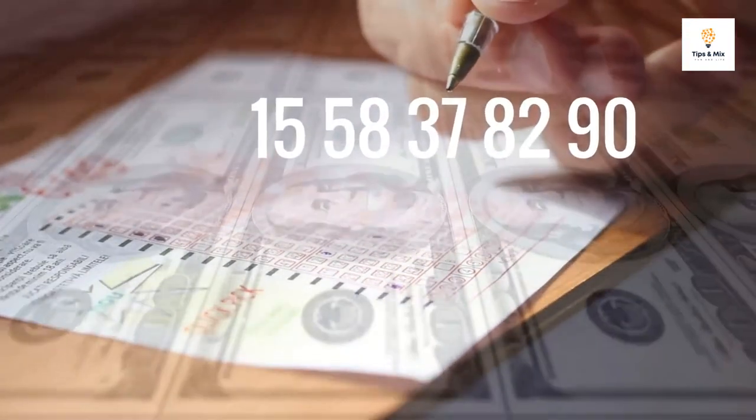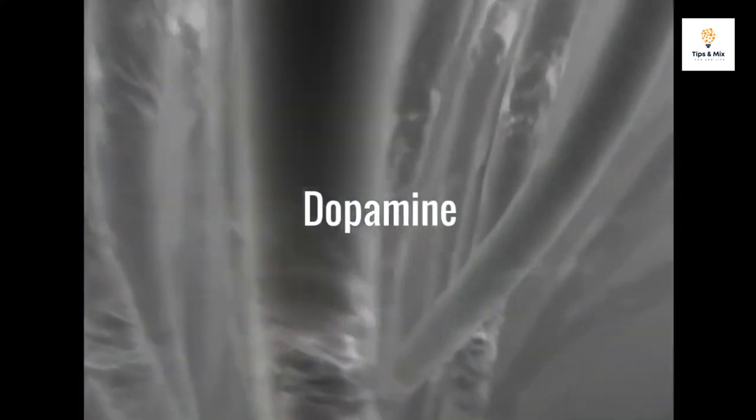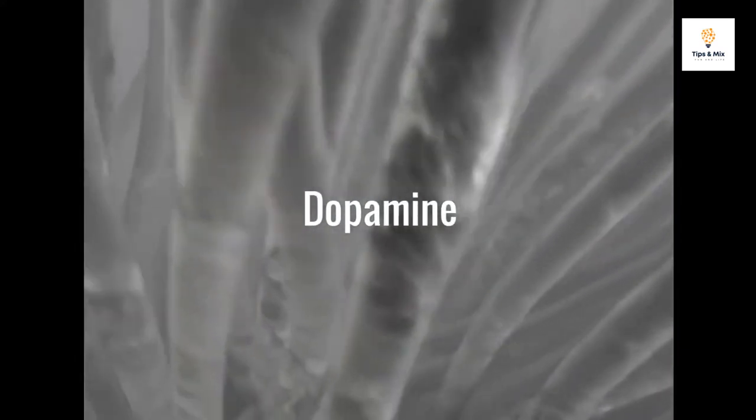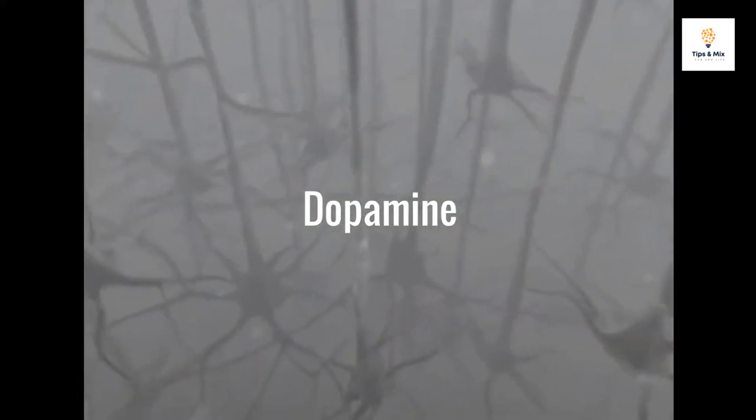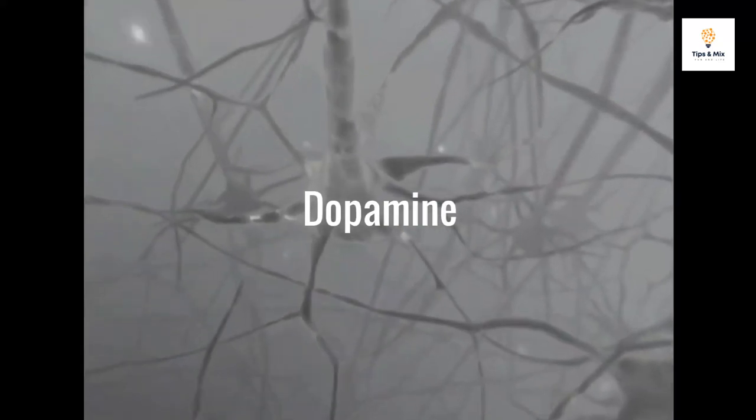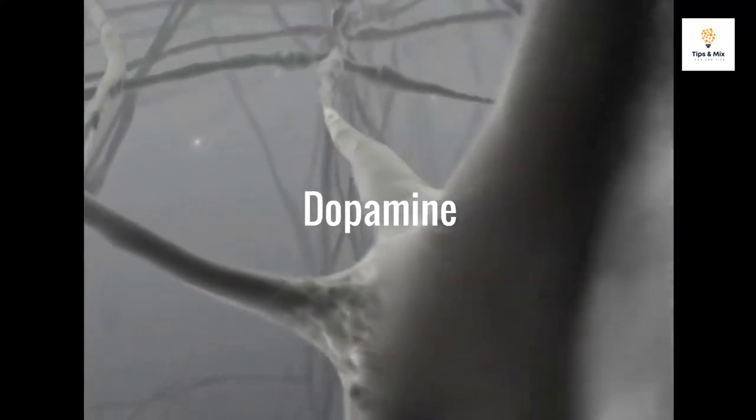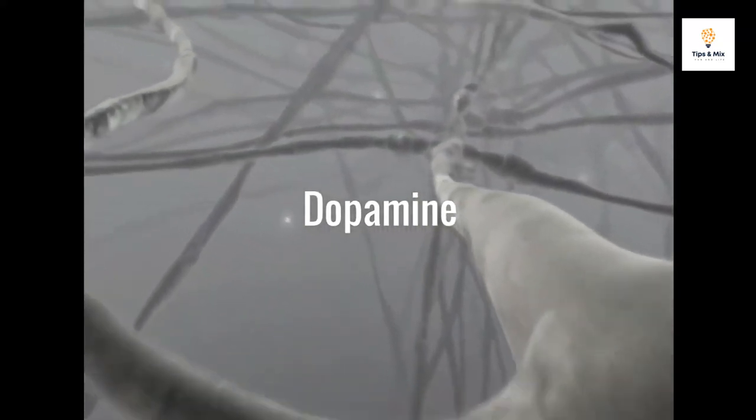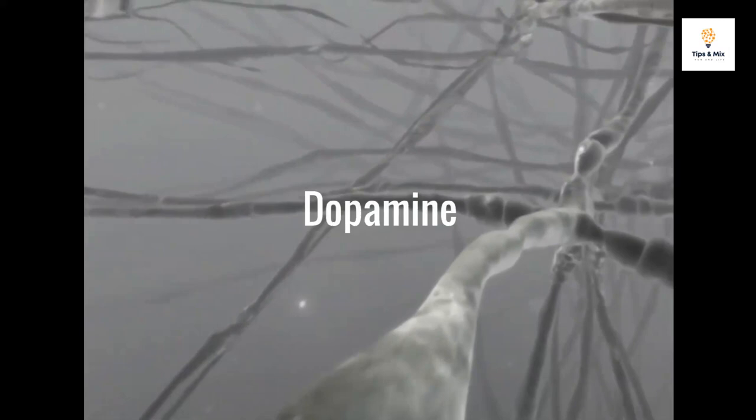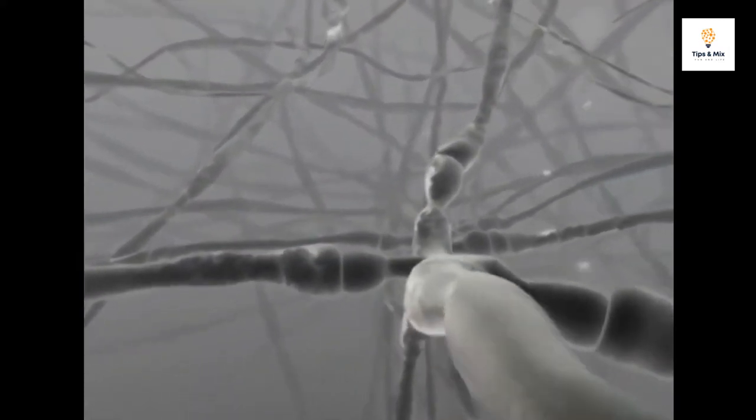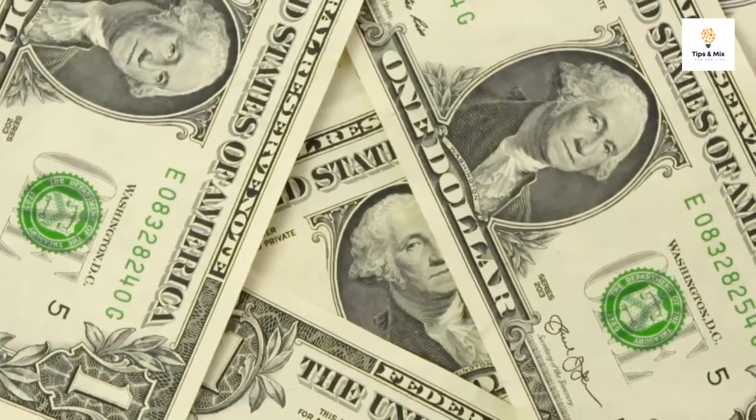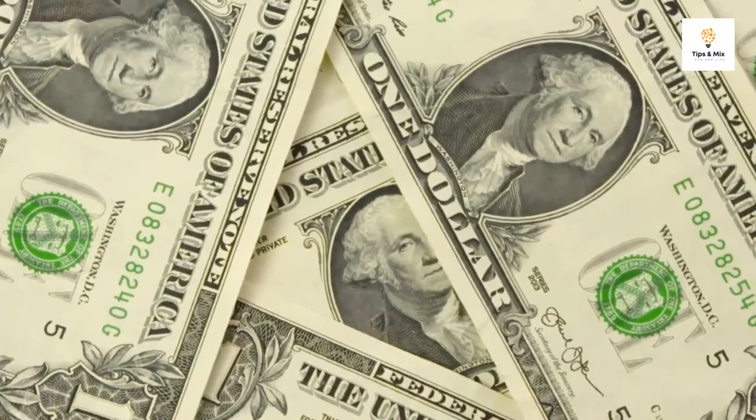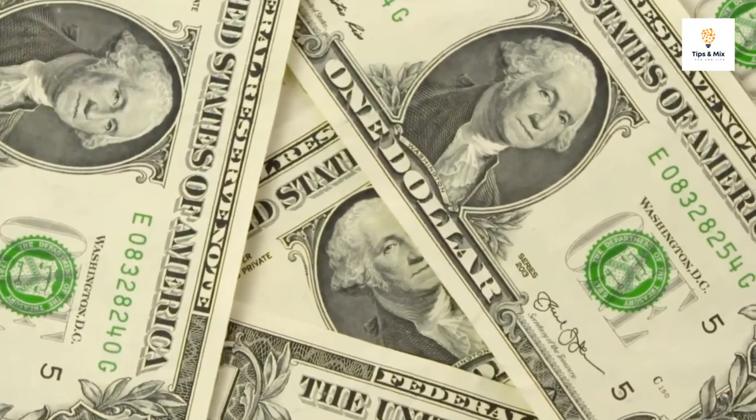On a biological level, the neurotransmitter dopamine plays a key role in the process of salience. When information is found to be salient, your brain releases dopamine. This rush of dopamine makes you pay more attention to the information and motivates you to act upon it.